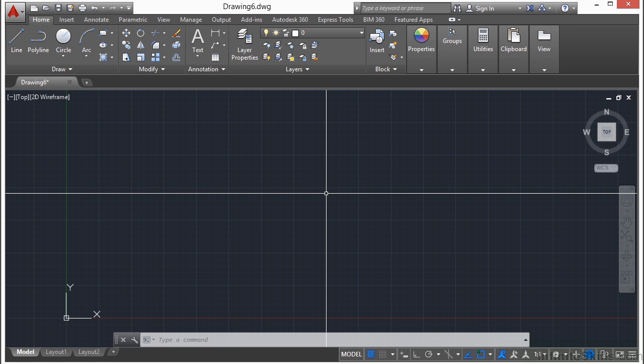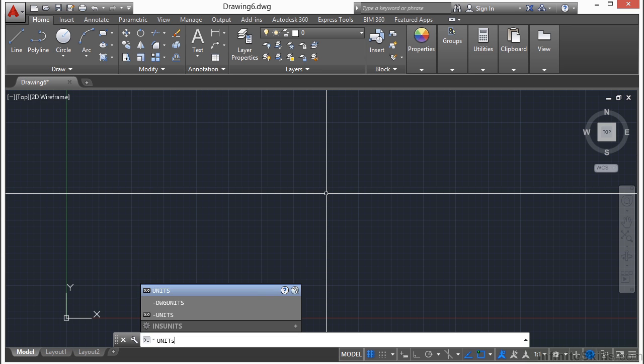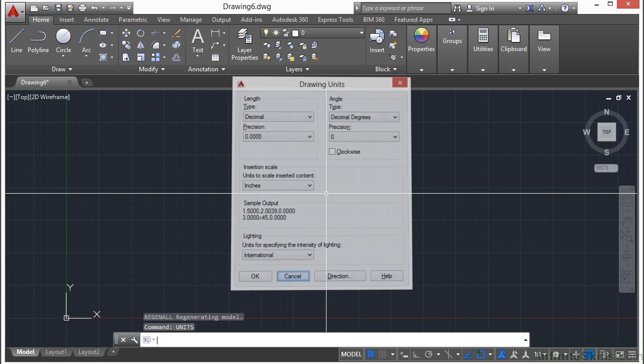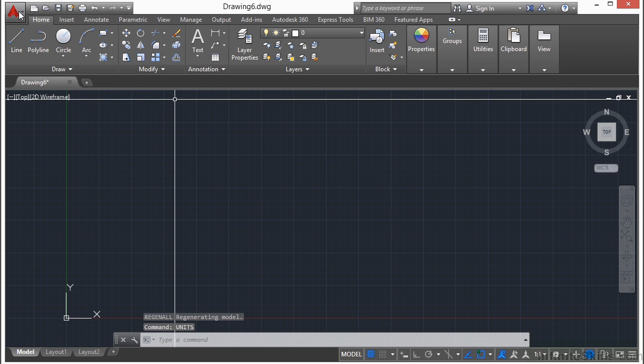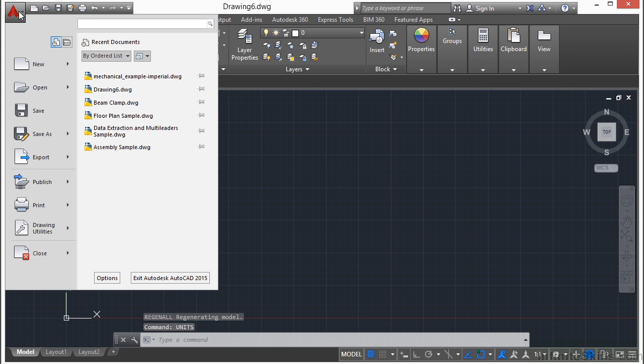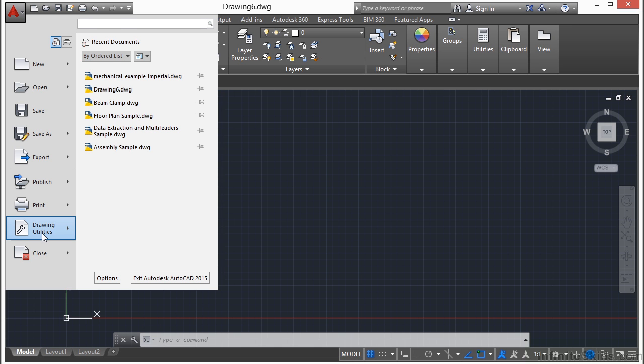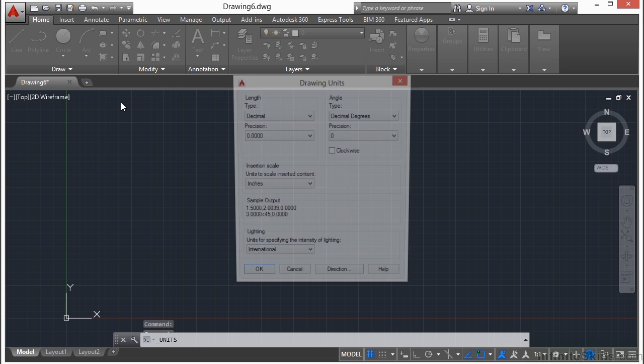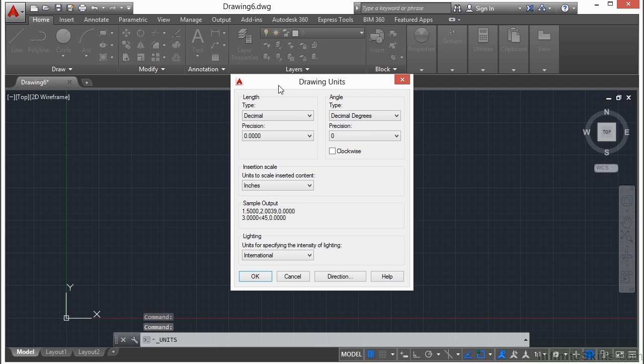AutoCAD can really only draw in one set of units at a time. There is a units setting where you can define, or at least declare, what your drawing's units will be. To get to it, type in the word units and press enter. You can also get to this through the application menu. If you click on it and go down to drawing utilities and select, here is the units control button. It pops up the same interface system.